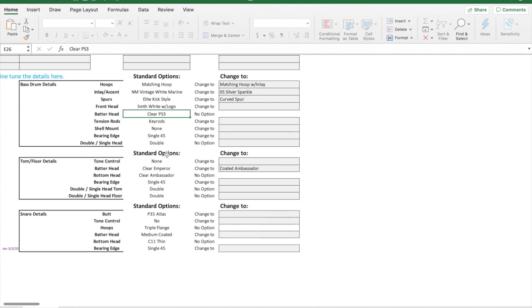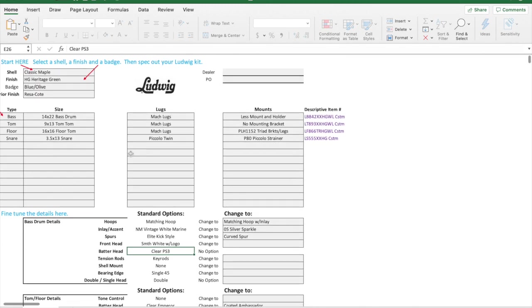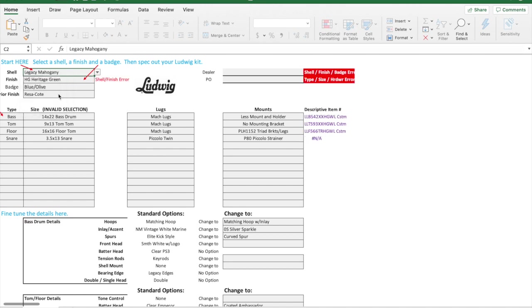Let's experiment with one other thing because I had mentioned that five and a half inch deep jazz fest. That's a legacy mahogany shell. Notice it is telling me now there is an error because they're not going to do that heritage green in that shell.